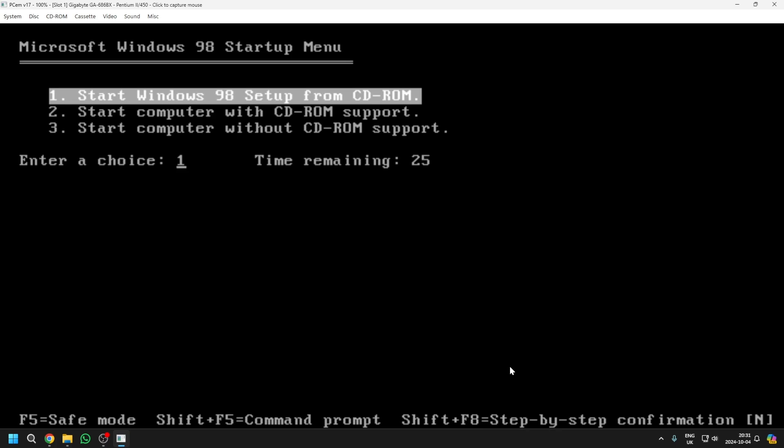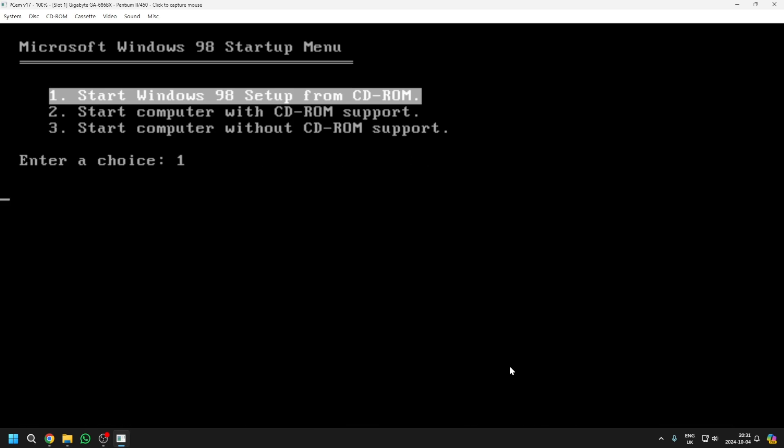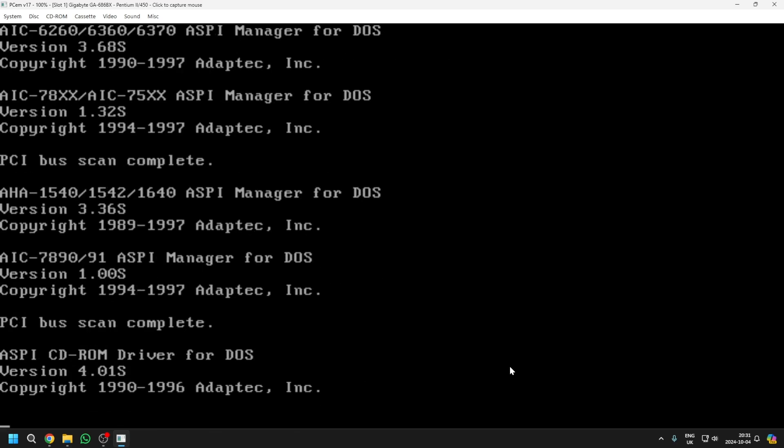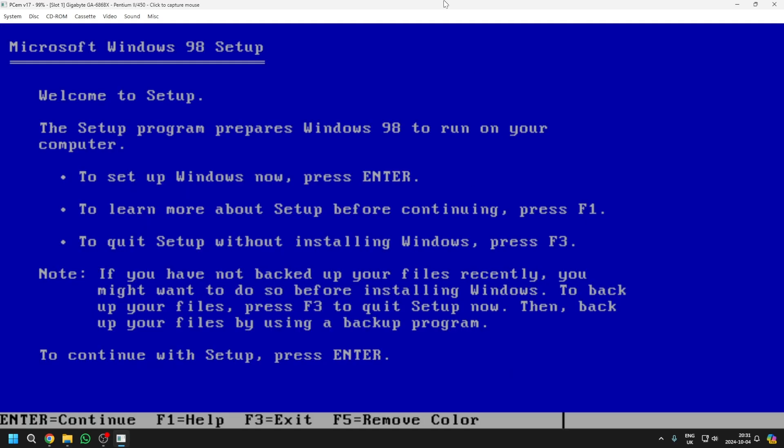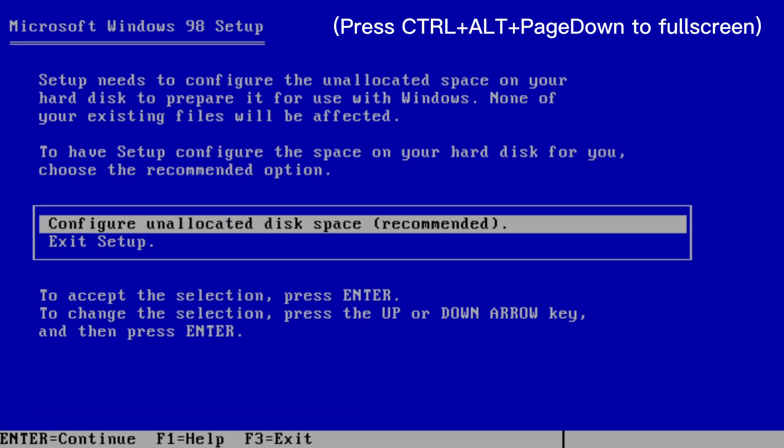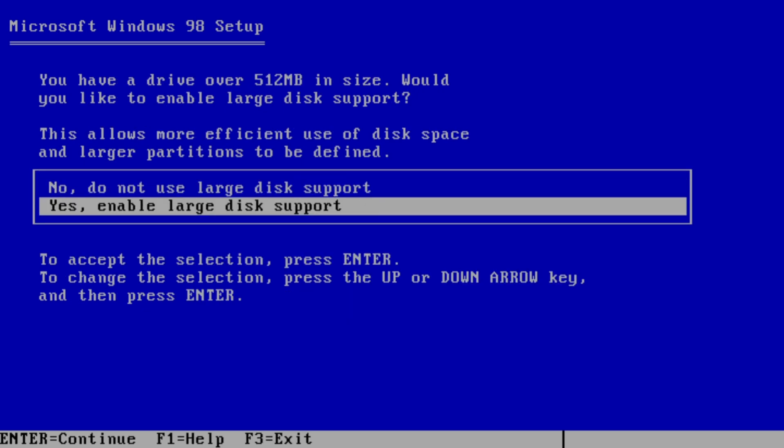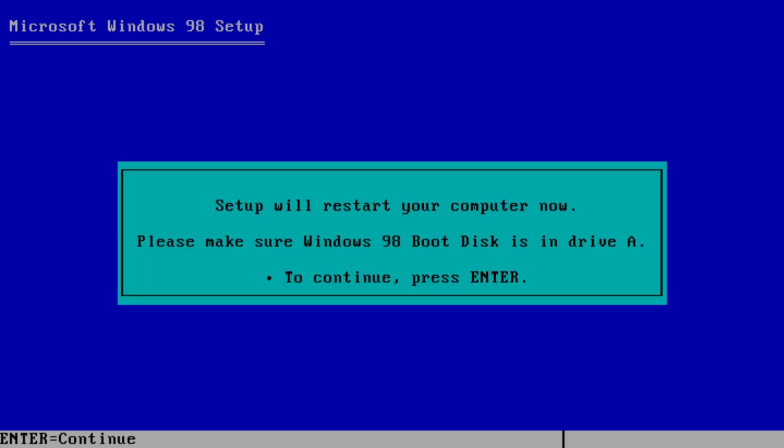And now, you'll be presented with a menu with three options. Just press start Windows 98 setup from CD-ROM. Now, a blue menu like this one will appear. Press enter. Press enter again. Yes, enable large disk report. And the Windows 98 boot disk is in drive A. So, just press enter.